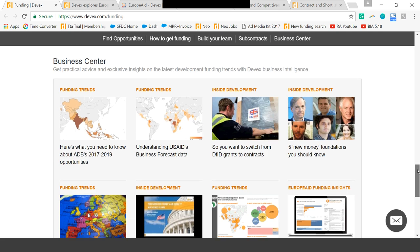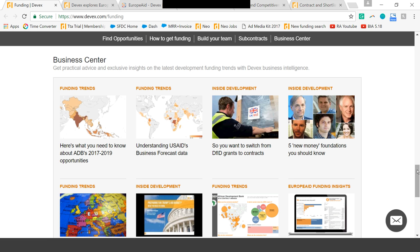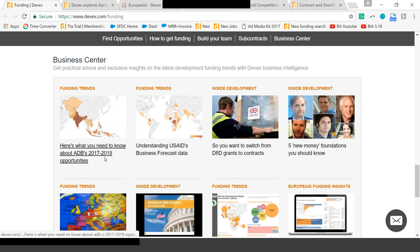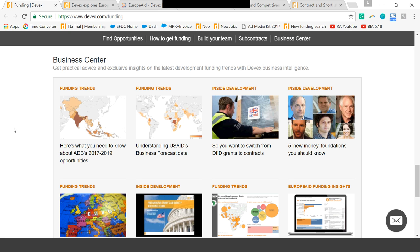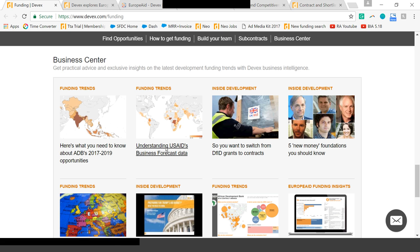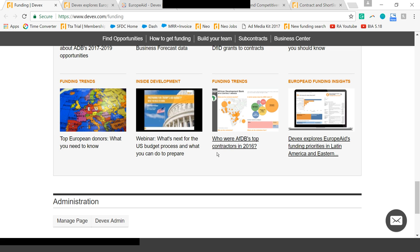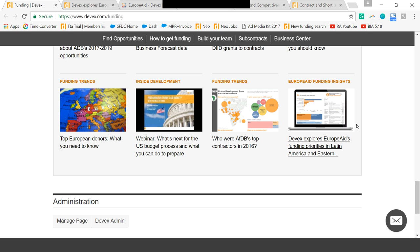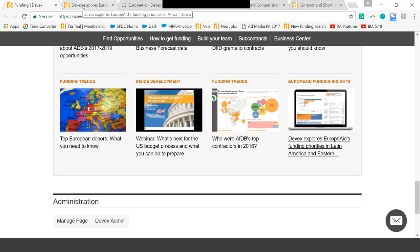Also on this page, you'll have more practical information in our business center — what's going on in development funding. A really exciting initiative that our development data team has been taking on recently is to actually do deep dives into that early stage information. Under funding trends, you can see what ADB's 2017 to 2019 opportunities look like, broken down by sectors and locations. We've done this for USAID as well, and we did a very deep dive into EuropeAid as part of a four-part series. I actually want to show you one of those EuropeAid pieces.